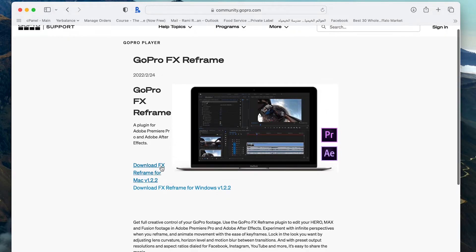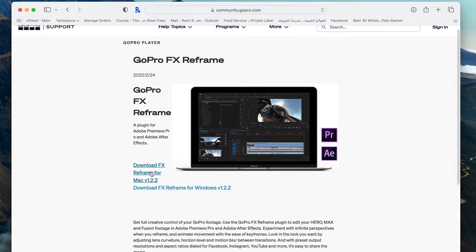The download page will open in a new window, so you press on download. Once it's done, press on the file to extract it.